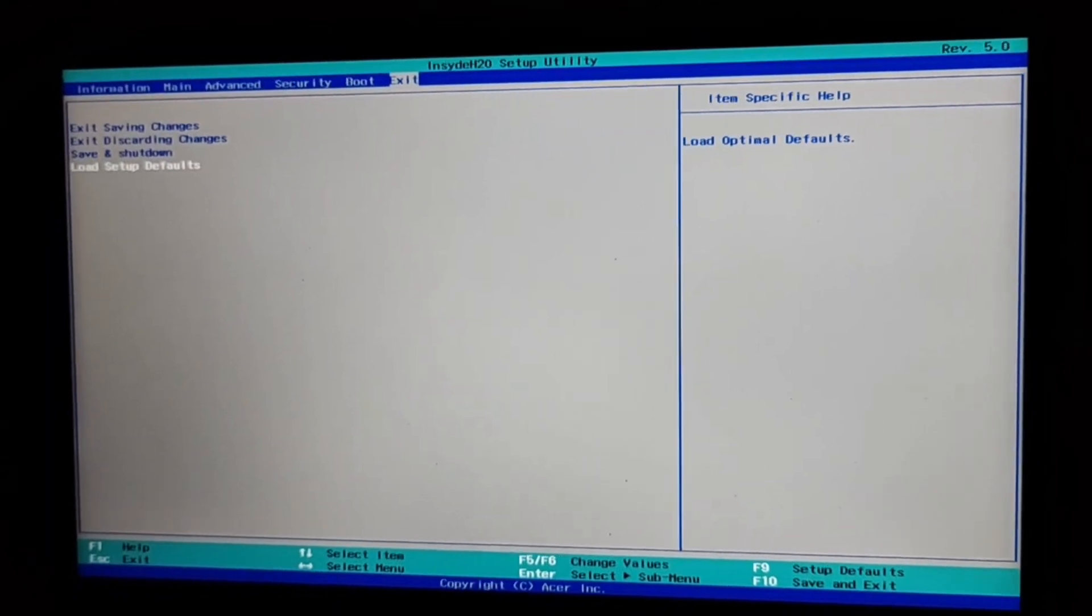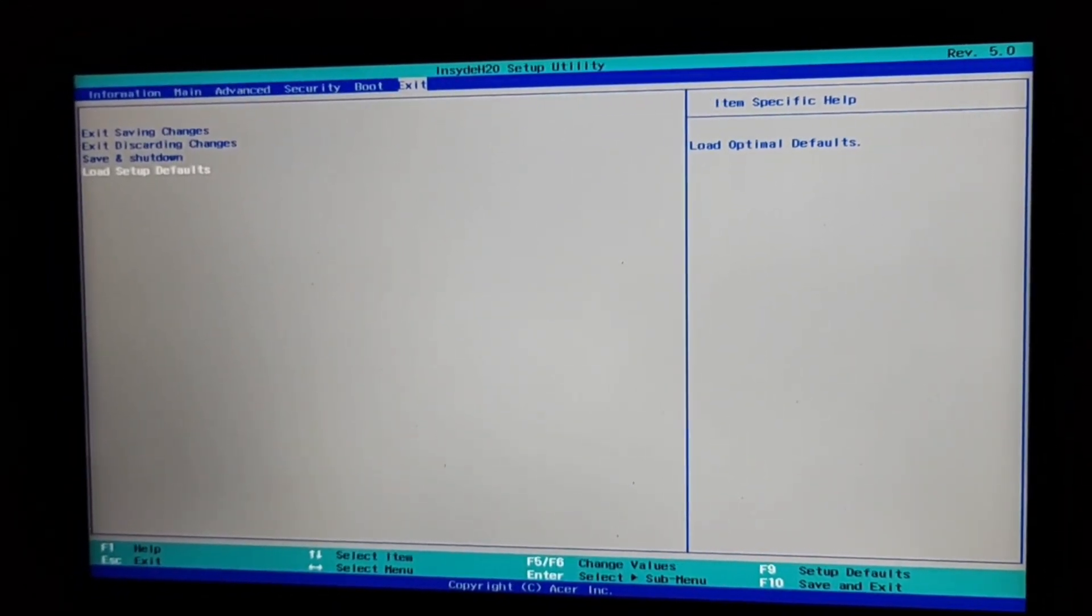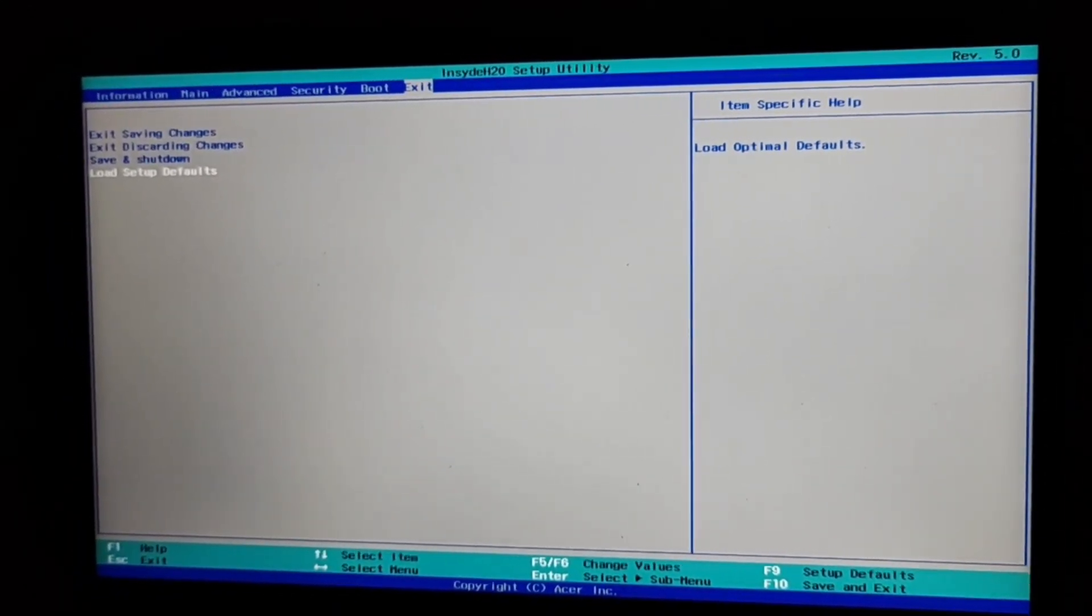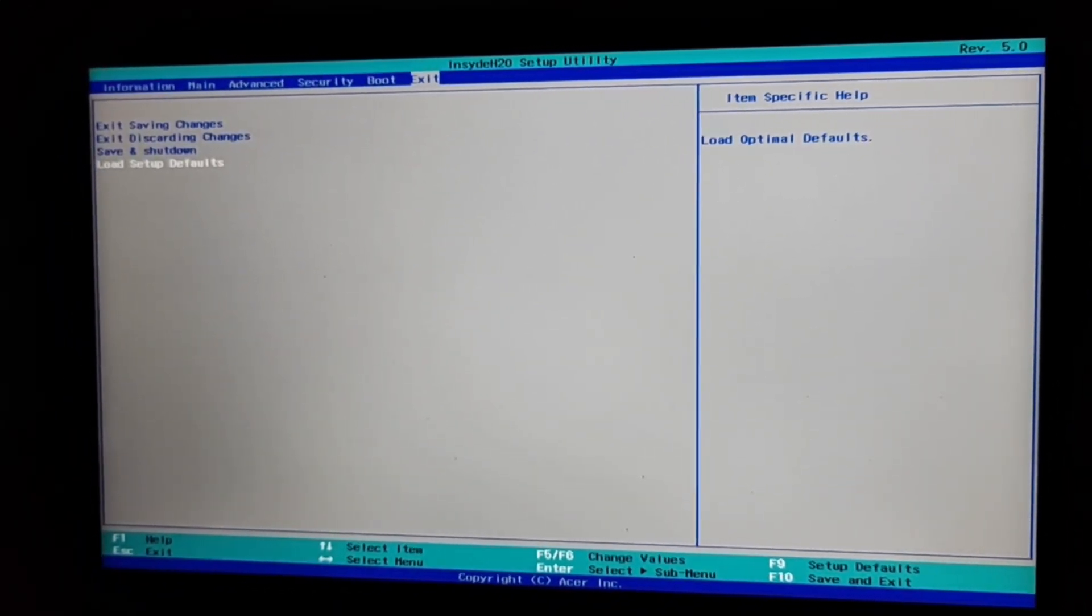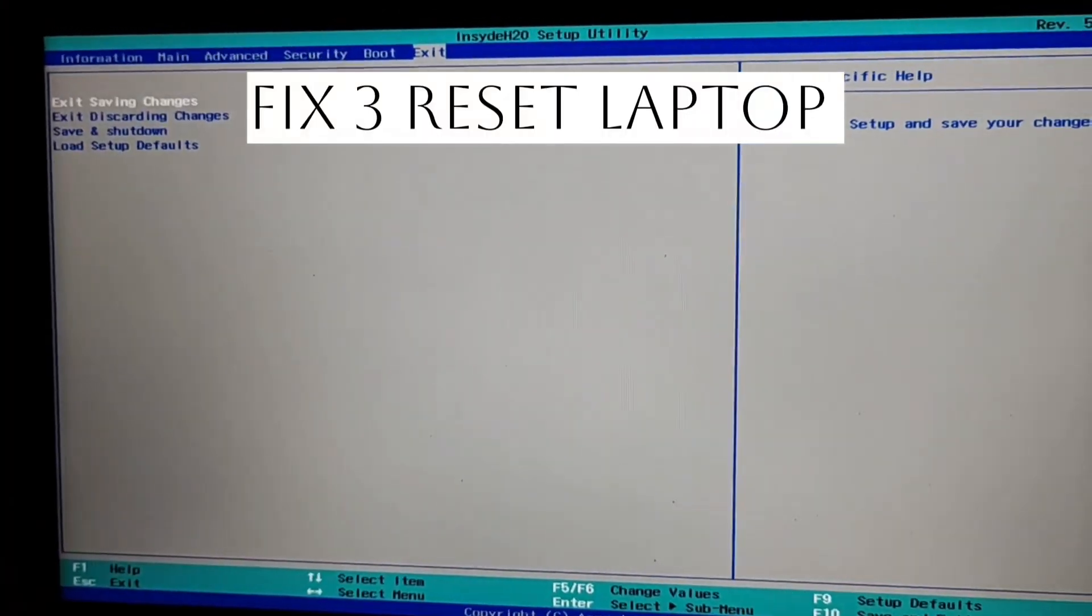And now press F10 key to just restart your PC with the new settings.